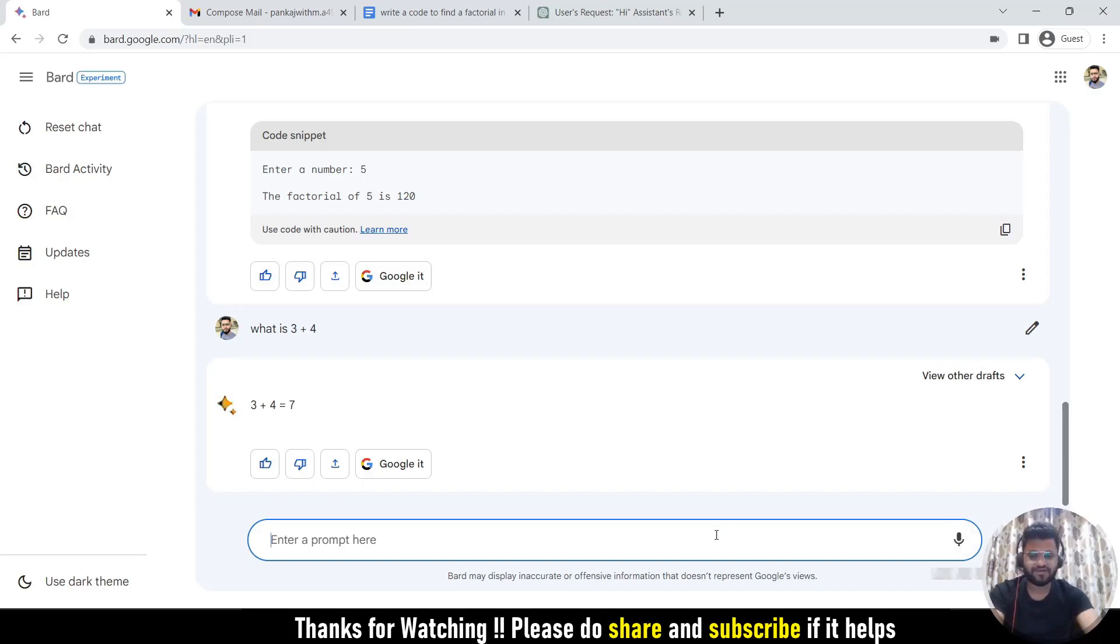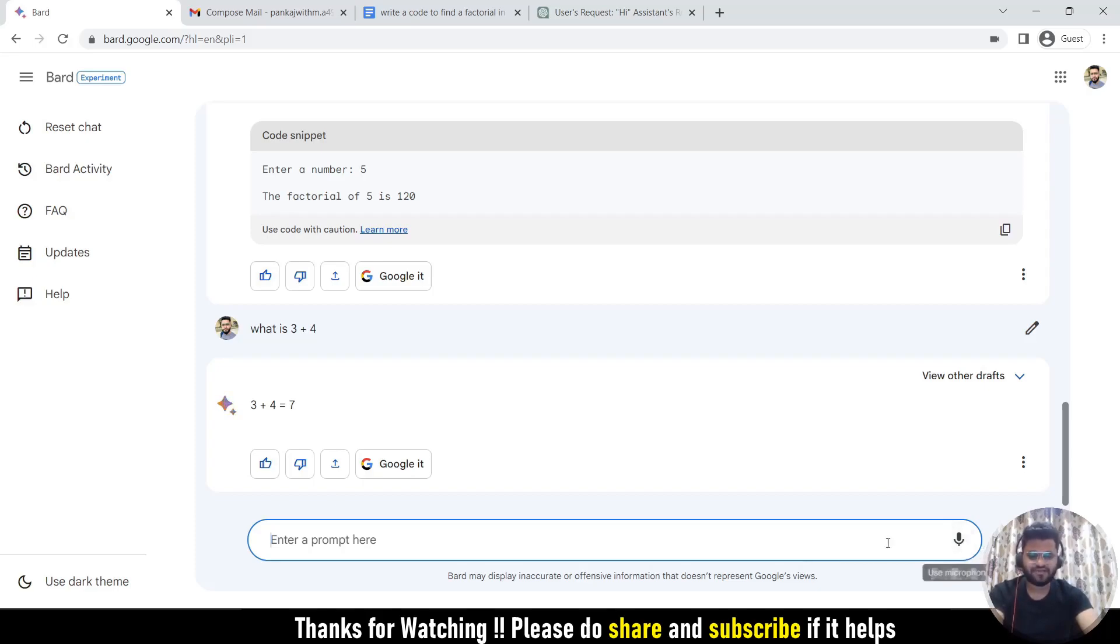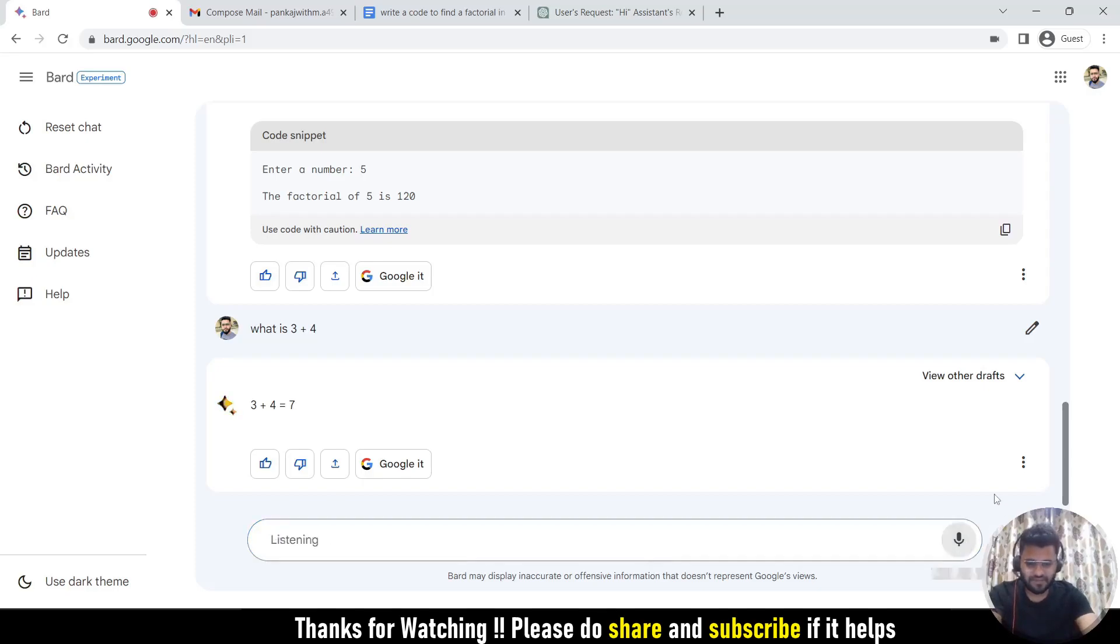Then you need to disable it so that it should not capture any other stuff, and then you can press this button. Let's try to see how it works. Can you please write the table of 9?